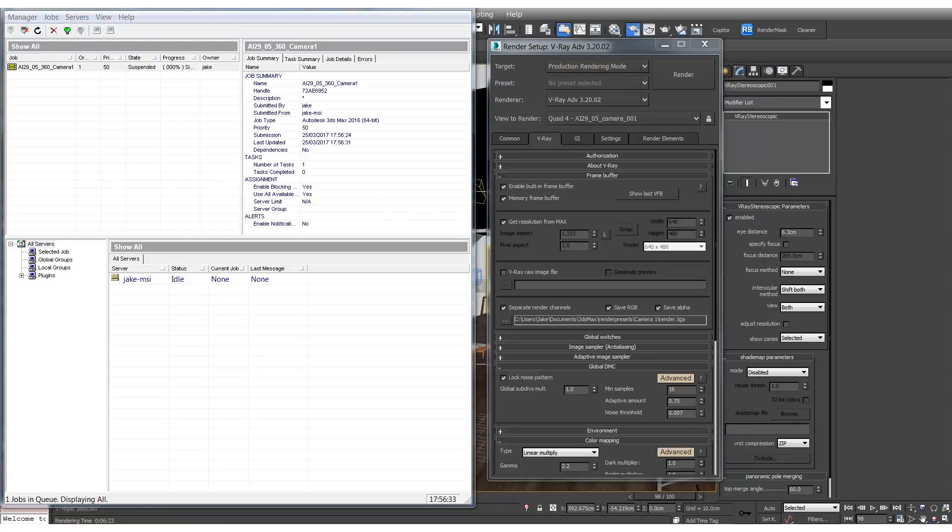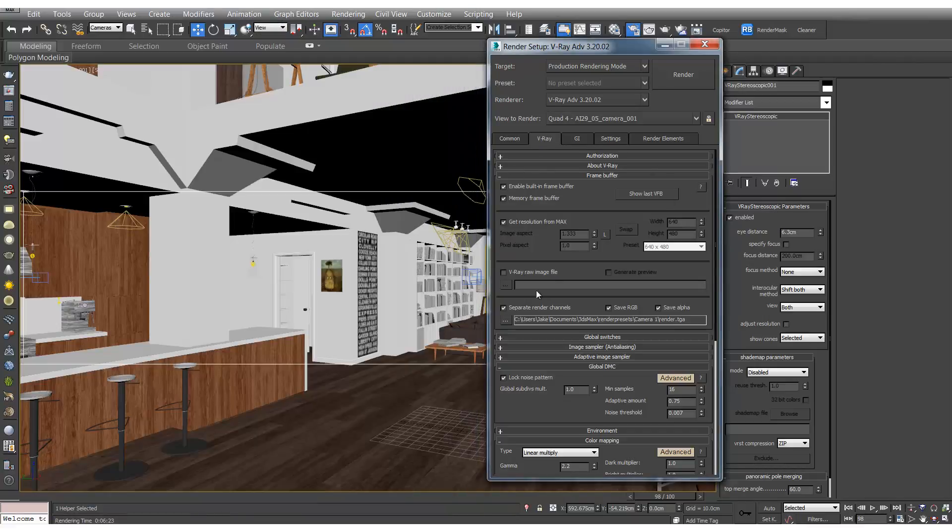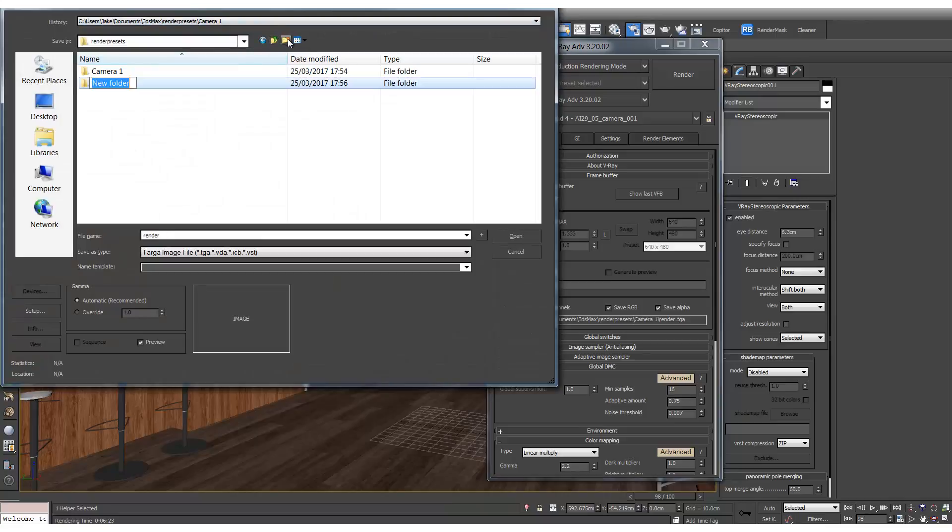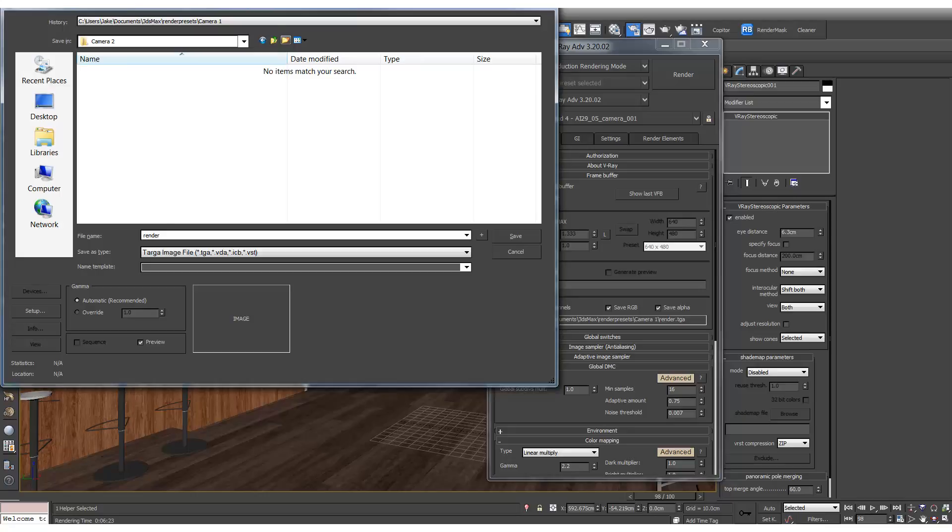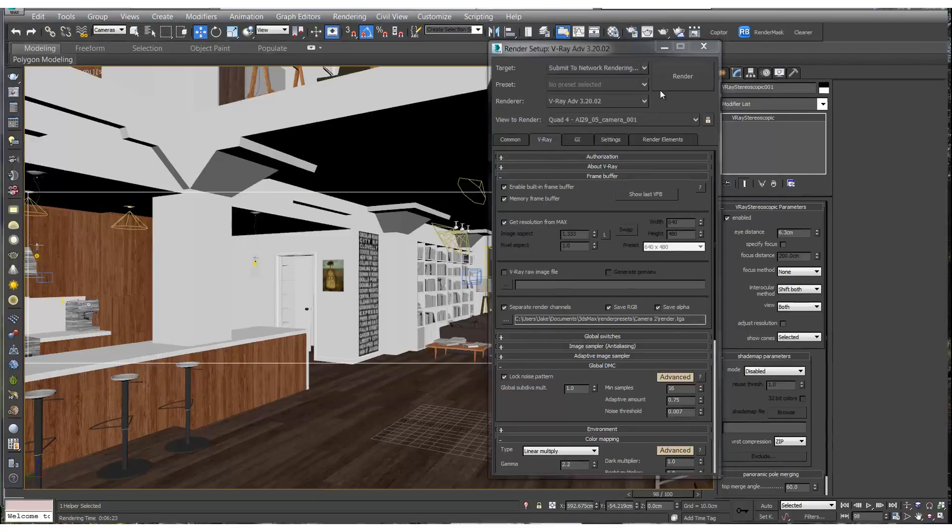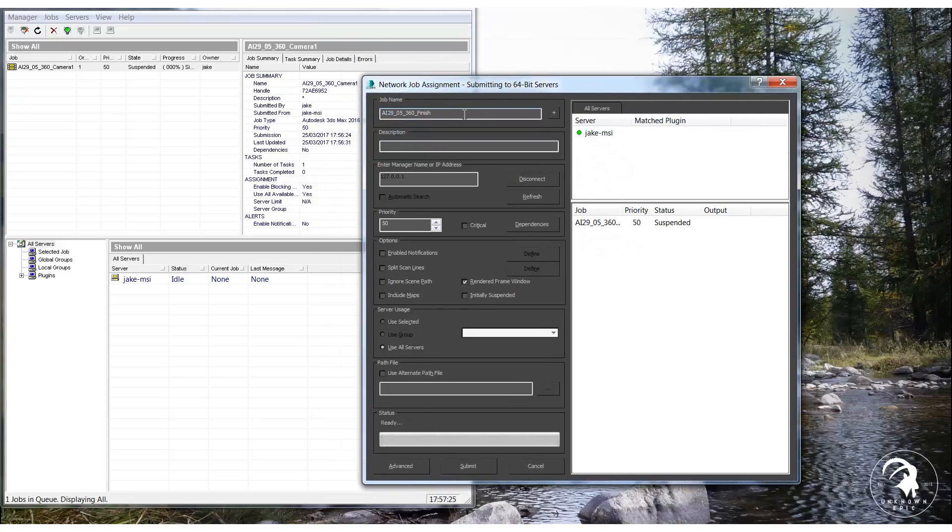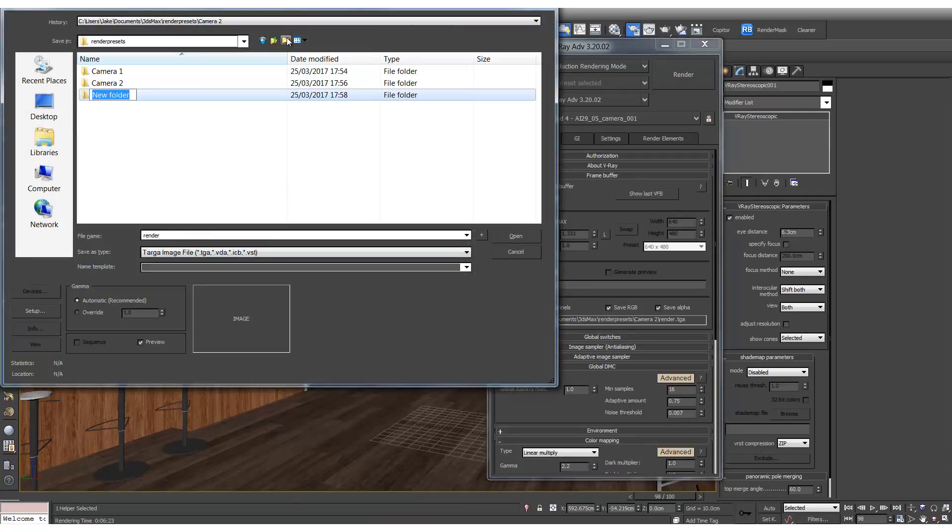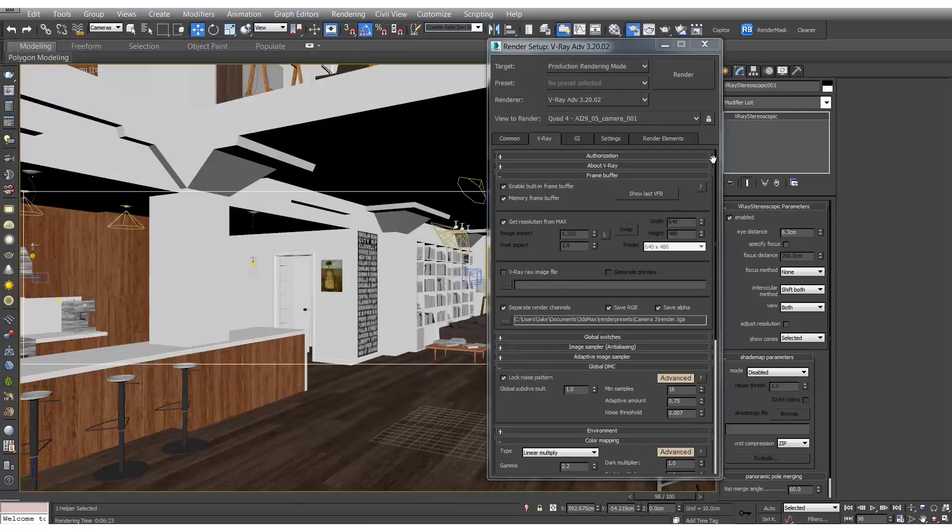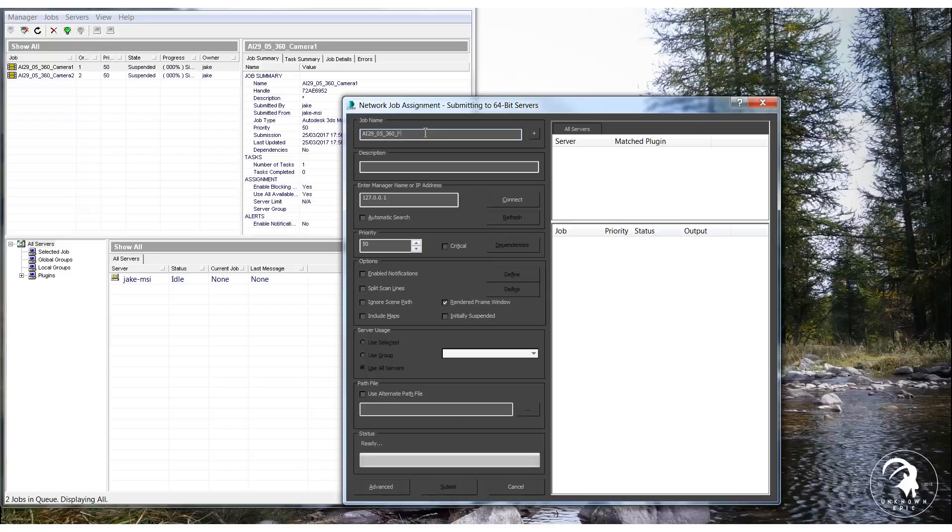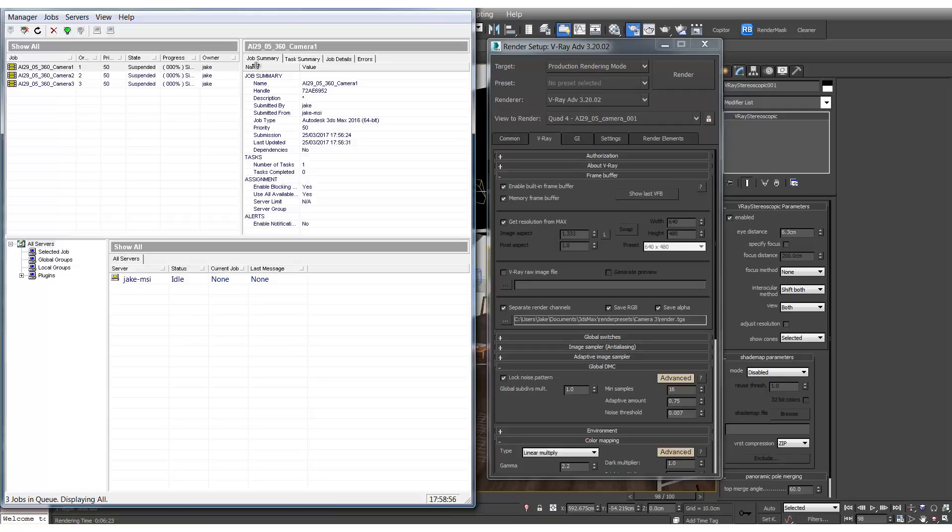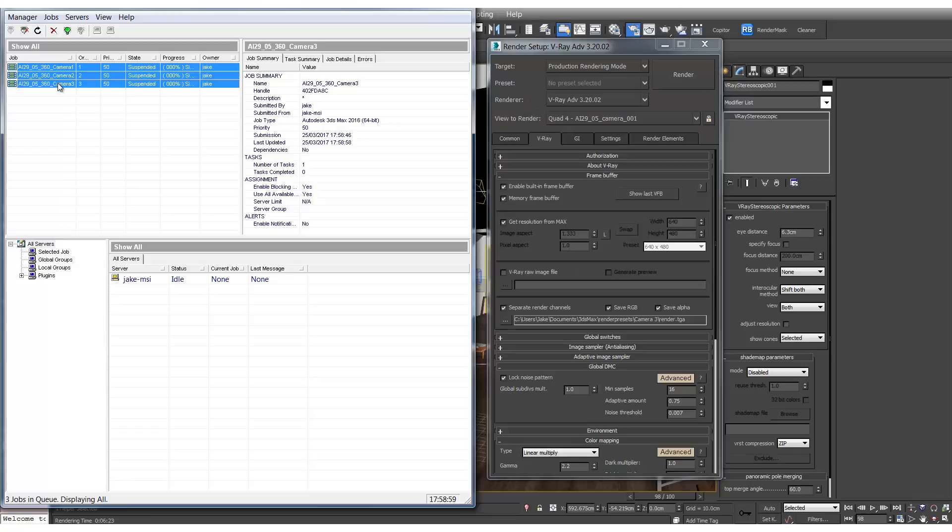And let's do that for the next two renders. So we go to V-Ray. We'll save these out. And we'll create a new folder camera 2. So now we can see our three renders are queued up.